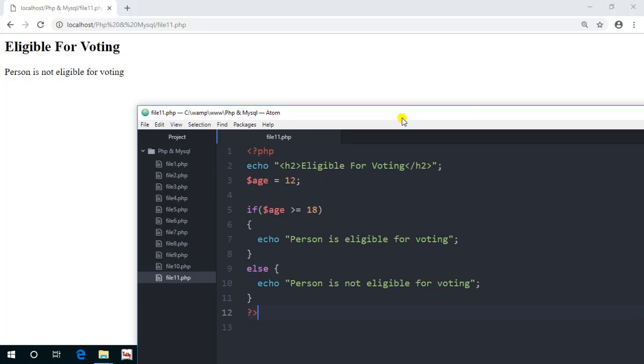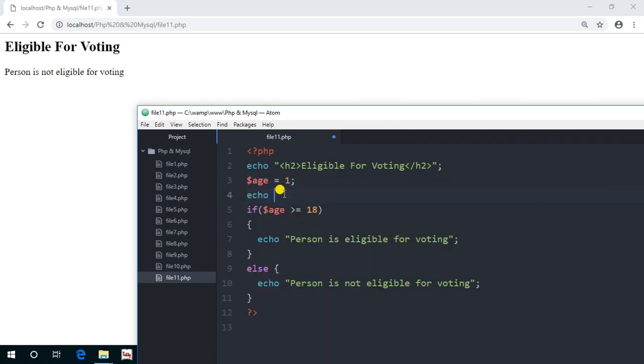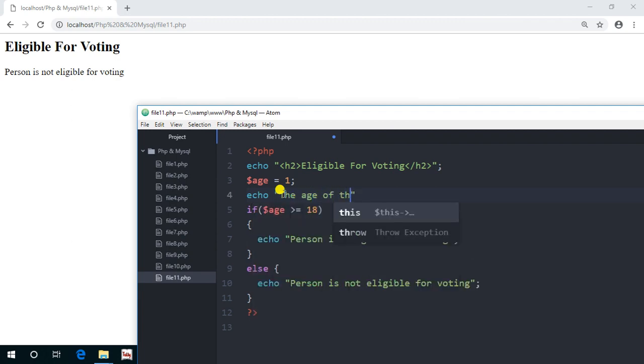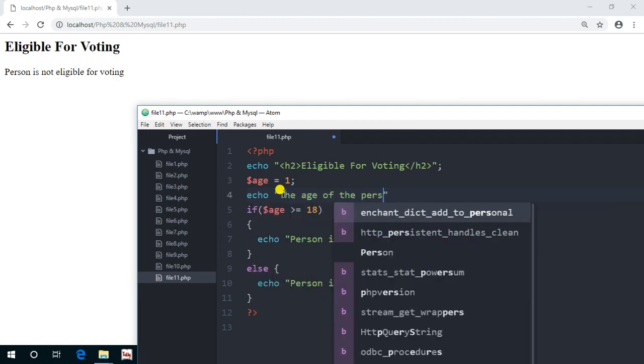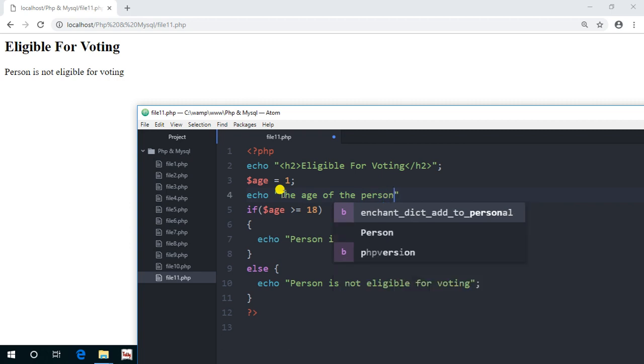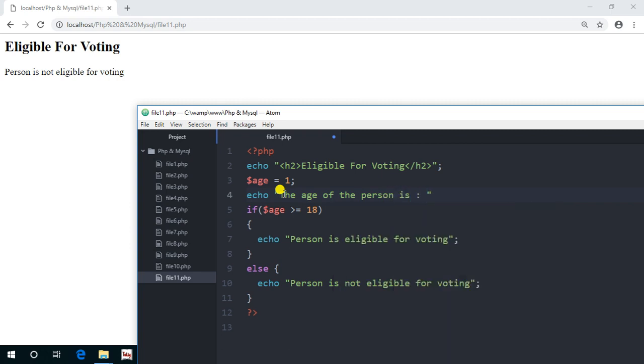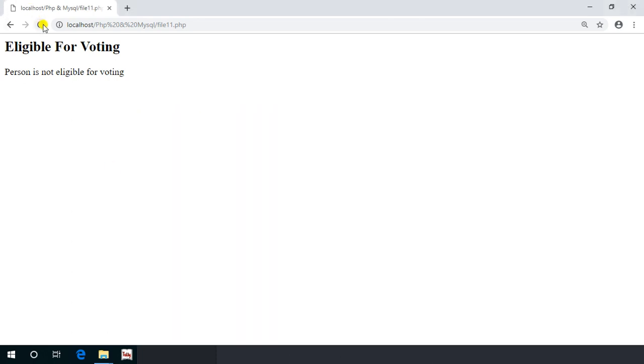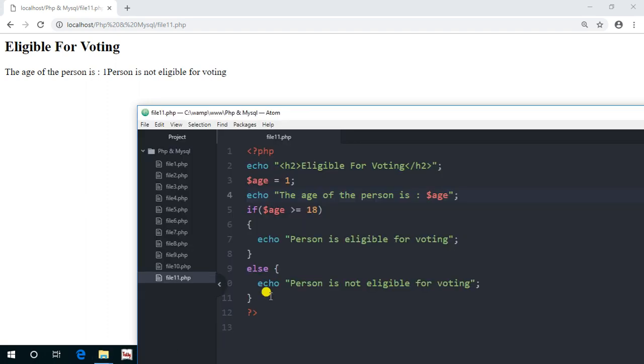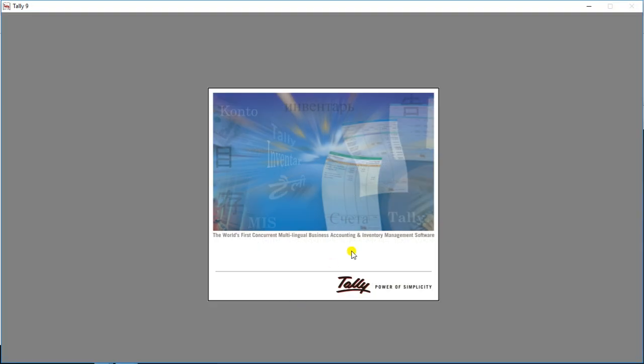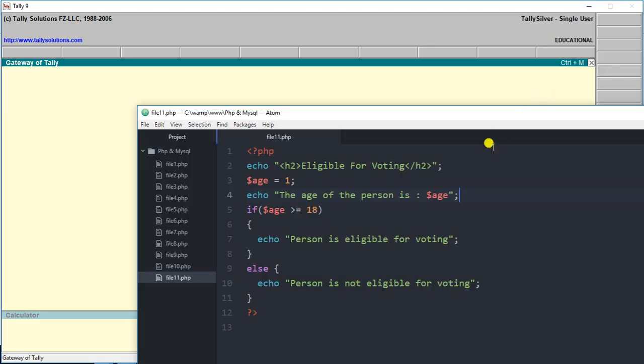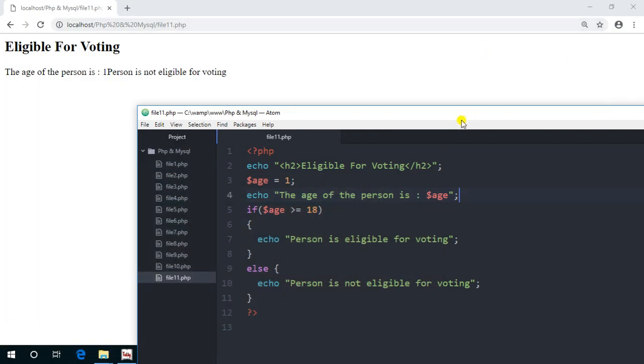Yes, it's quite simple as the age is 12 and we have given the condition age greater than equals to. Let's echo the age here. The age of the person is.